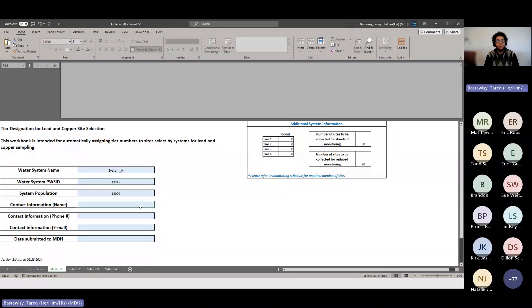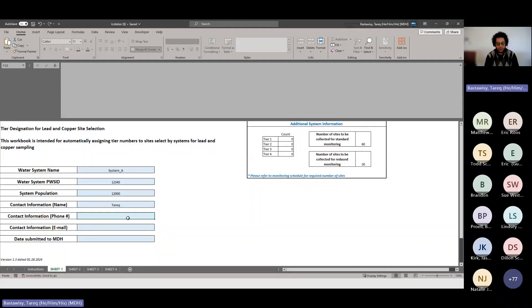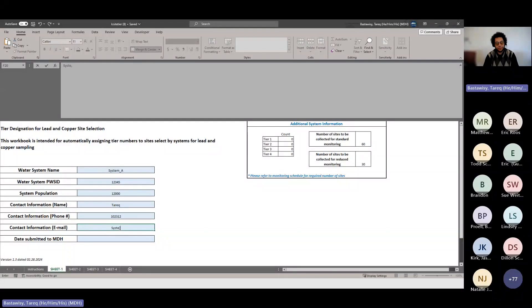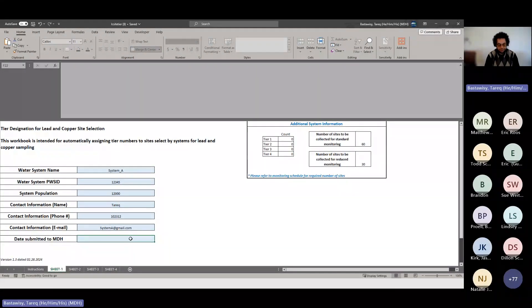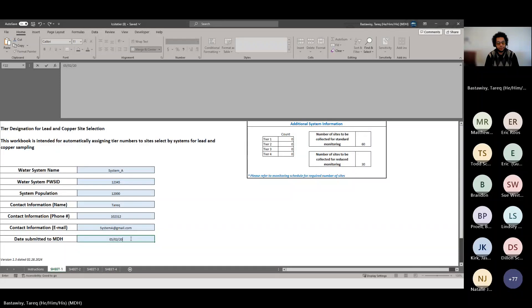Then enter your contact information: your name, phone number, and email address. We'll use dummy variables for this example. Finally, enter the date that you have submitted this template to MDH — we'll write today's date. Once you've completed all that information, sheet one is done, and we'll go back to the instruction tab to see what's next.